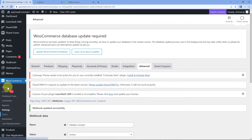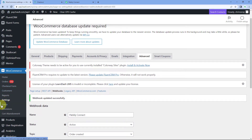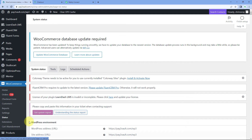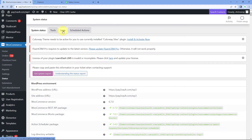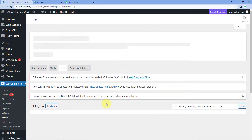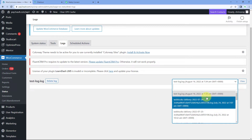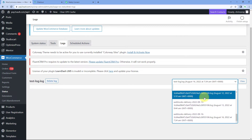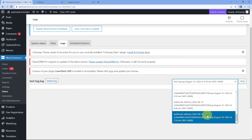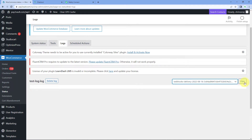Go to the WooCommerce homepage and from the left side, below Settings, we have a 'Status' option. Just click on Status. After clicking on Status, on the top we have an option named 'Logs'. Just click on Logs. In the dropdown we can see the days on which logs are created. Select today's date — the 16th of August — and click on 'View'.